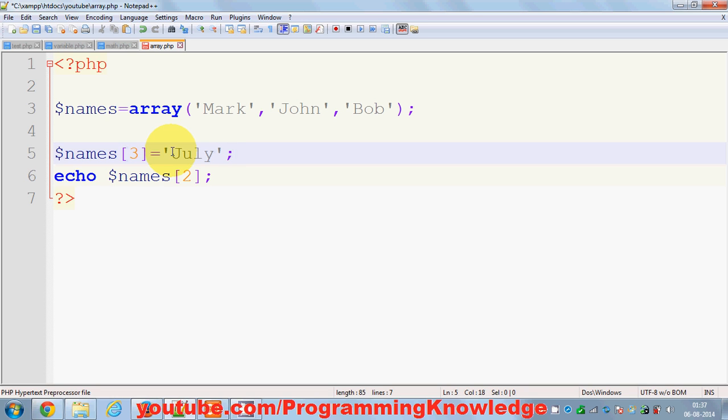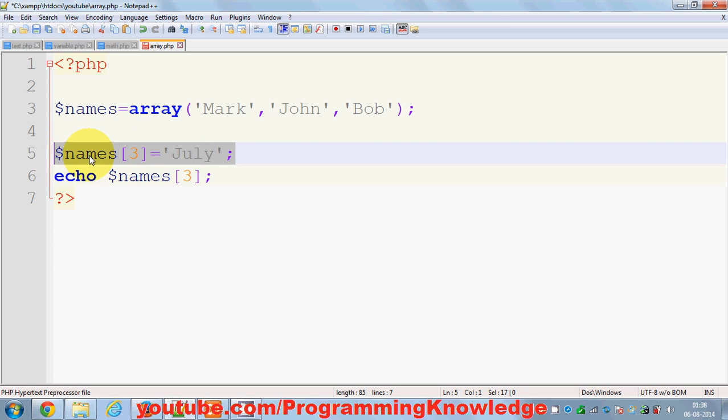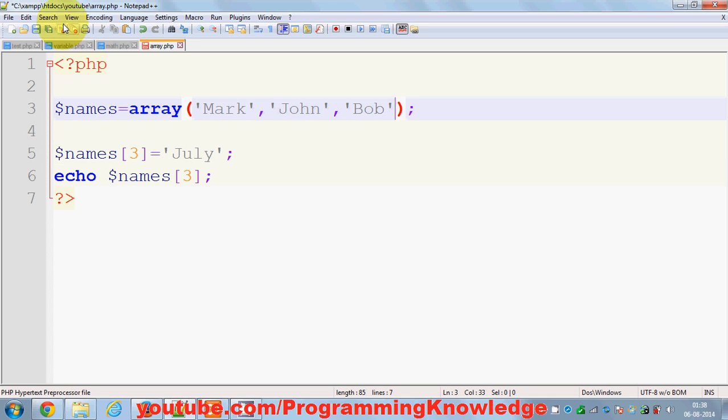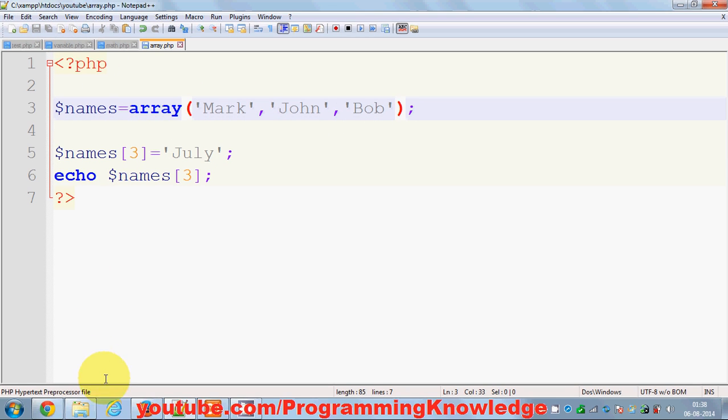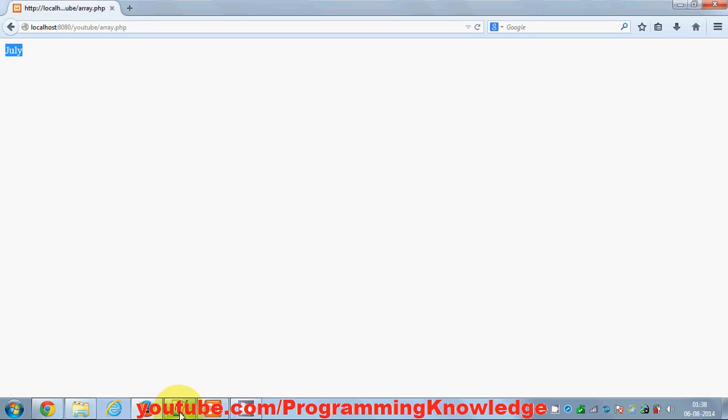For example Julie, and then you can print this here. And what this code is doing is it's just adding Julie to this array. I will save this and refresh, and you can see our array is now containing Julie also.